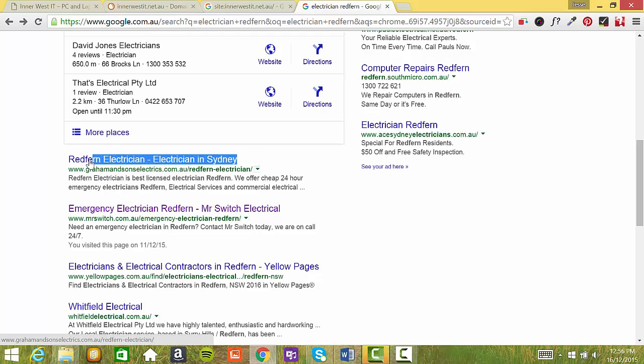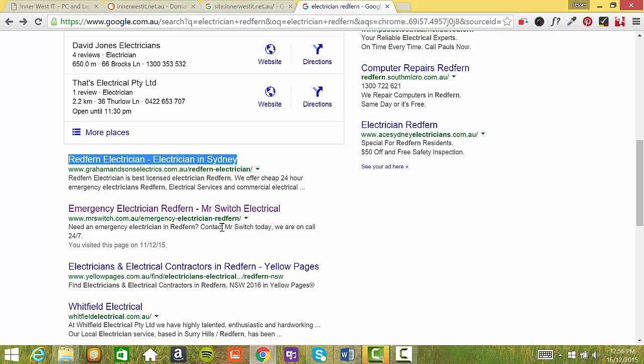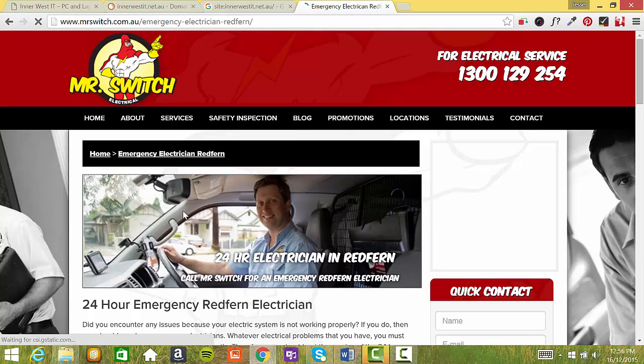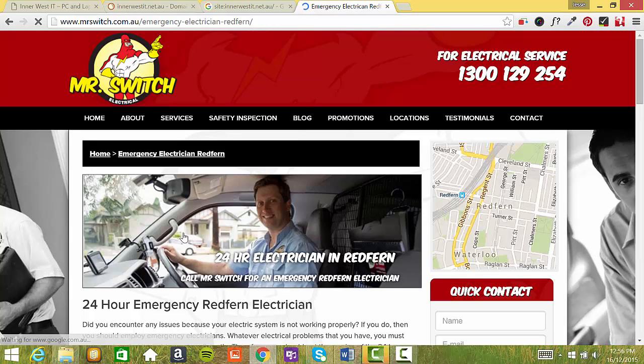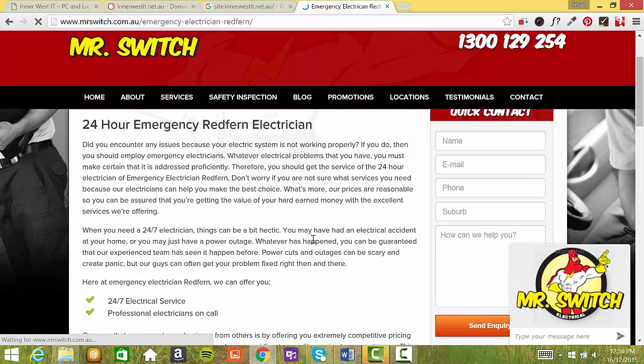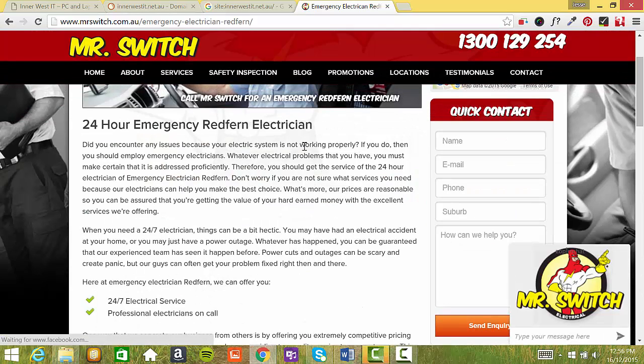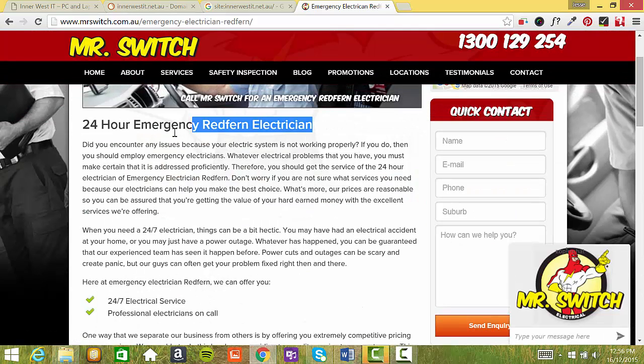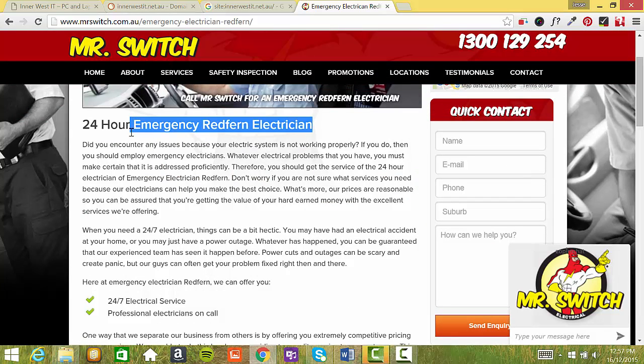All these are the target keywords for your page. So as you can see, Emergency Electrician Redfern here. Now if we click on their web page and go through, we'll see this page has been optimized for Emergency Electrician Redfern.